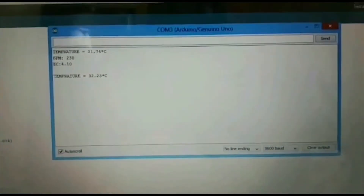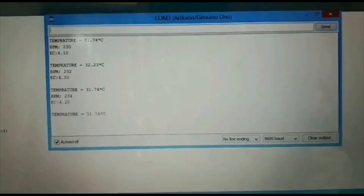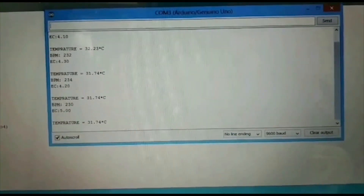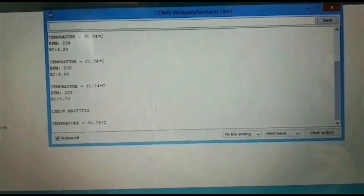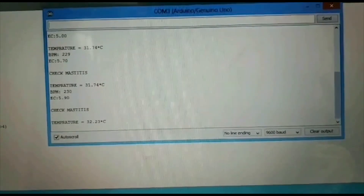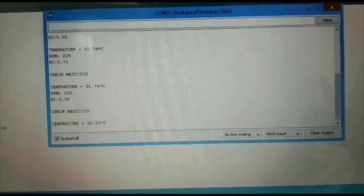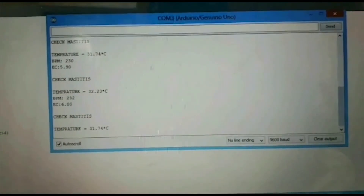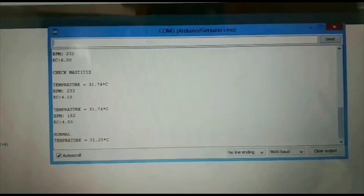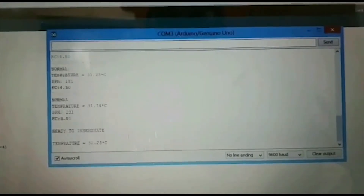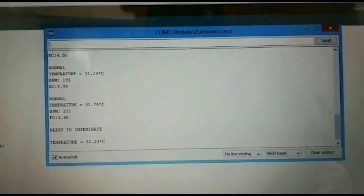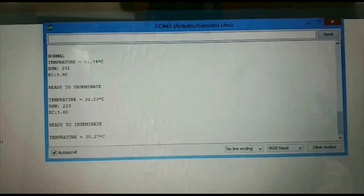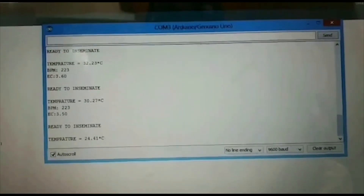The output displays the temperature, BPM, and electrical conductivity value from the sensors. Mastitis is detected when the electrical conductivity value exceeds 5 and temperature increases. The cow is ready for insemination injection when the electrical conductivity value falls below 4.